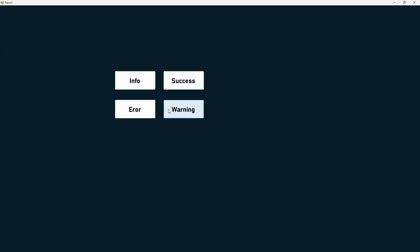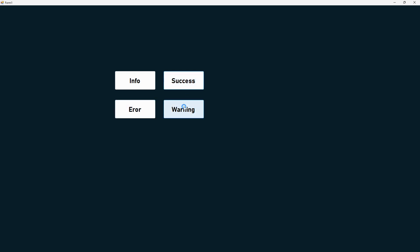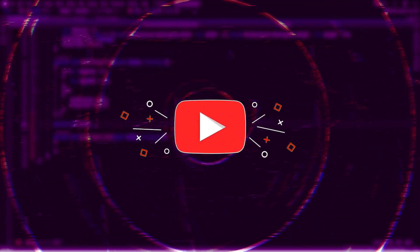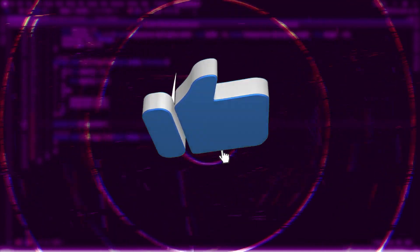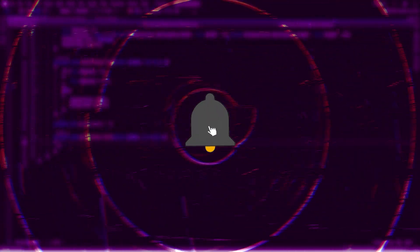In the end, as you saw, we could easily create our own customized message boxes. If you like the video, please like it and share it with your friends. If you enjoy videos like this, subscribe to our channel and enjoy many great tutorials.